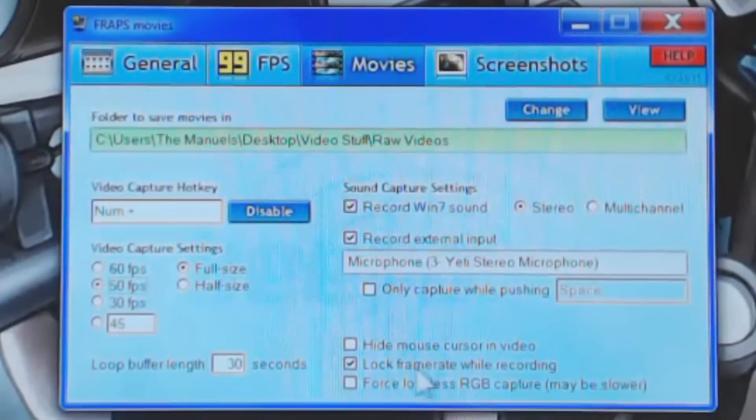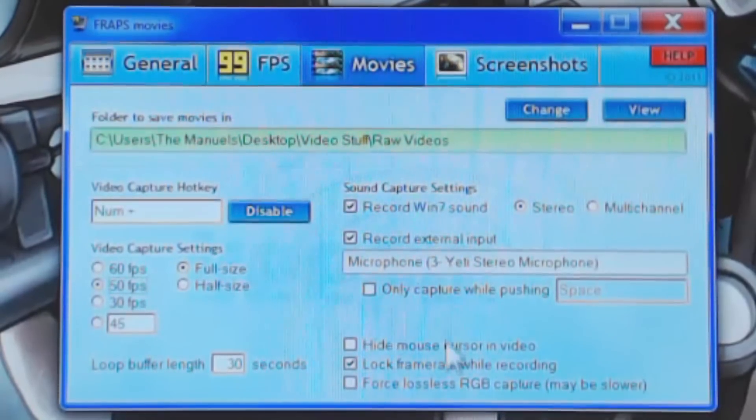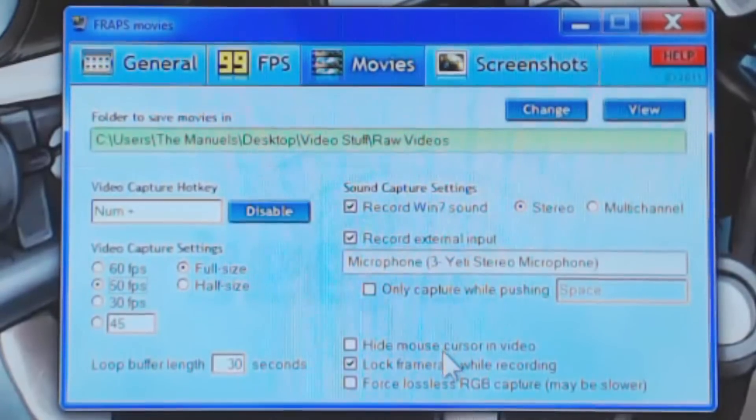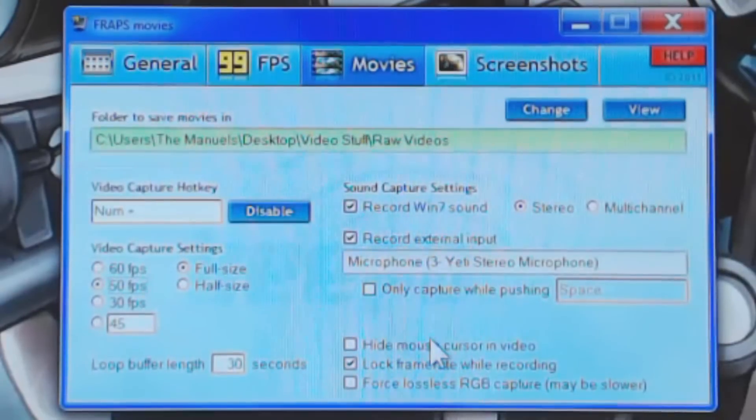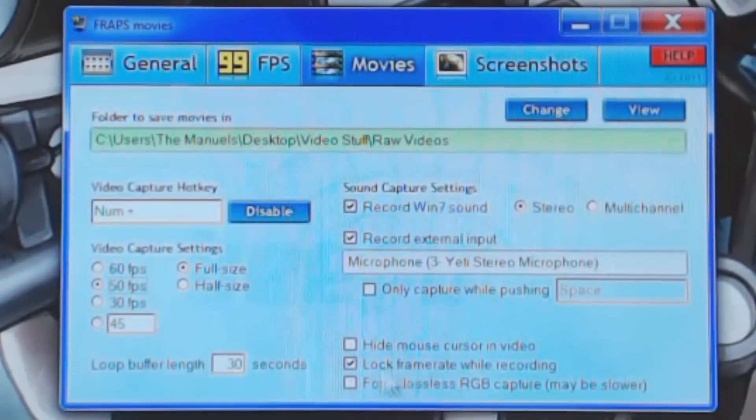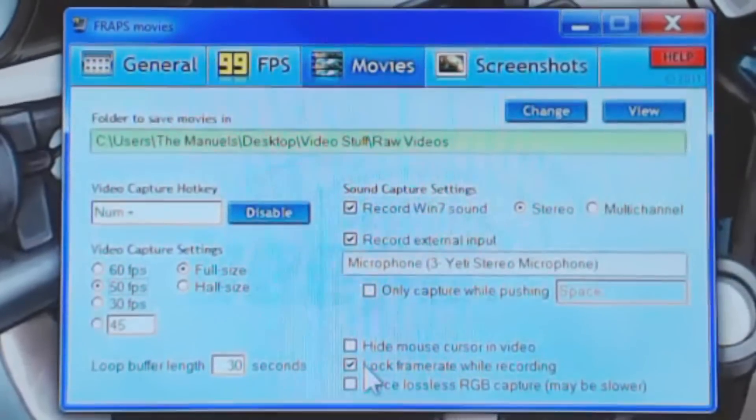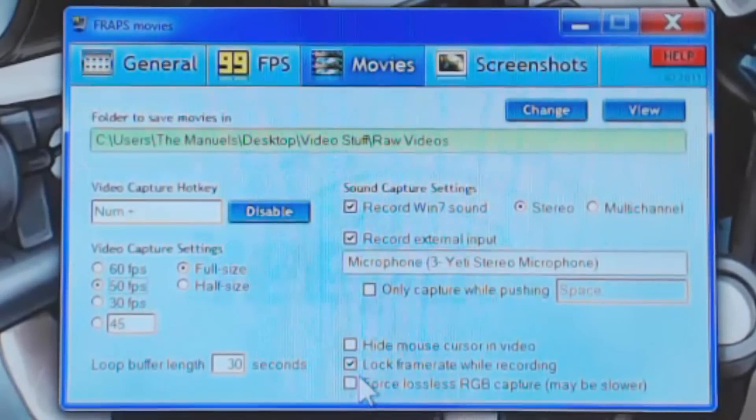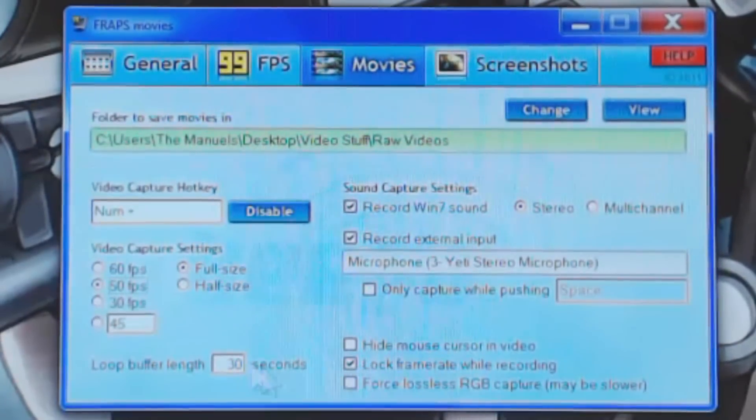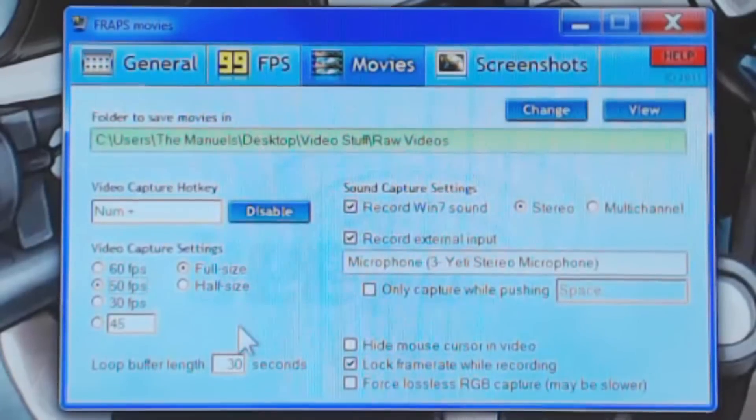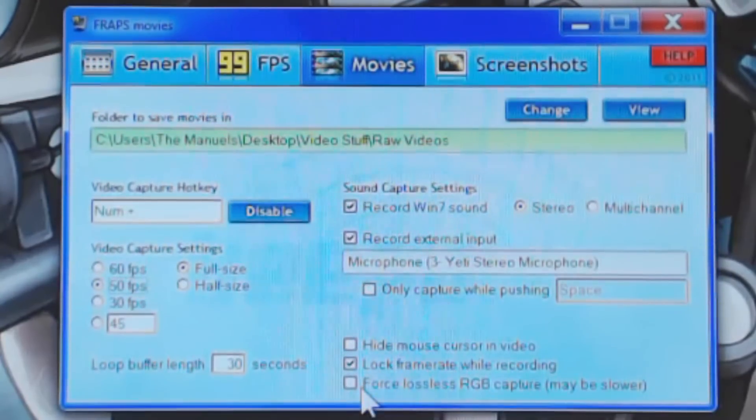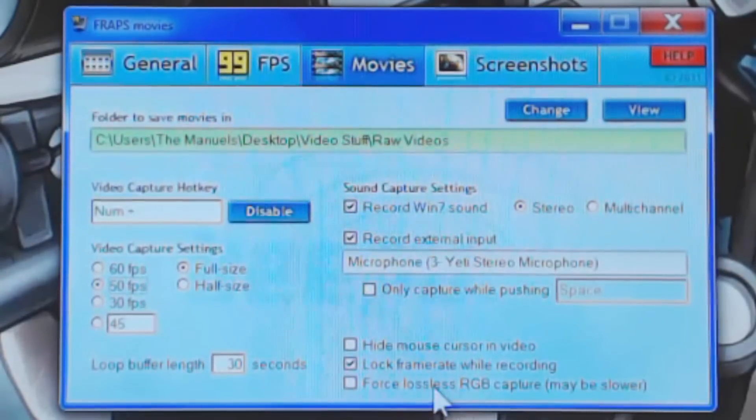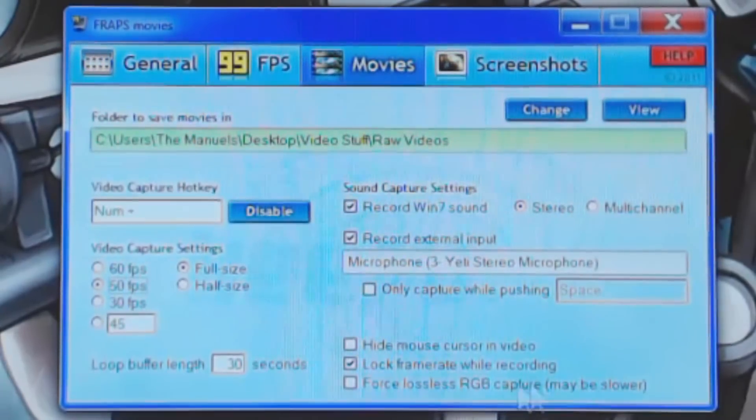And then hide mouse cursor in video. Some people do use this in their videos. I believe Shibby uses this option, but he uses a different program. But I personally, in videos, just like to see mouse cursors, so that's why I uncheck that. And then lock frame rate while recording. Now, you might think this would be the whole aspect of recording at a different frame rate than you're playing at. But after checking and unchecking this and recording, there is literally no difference. You still have to play at what you record at in terms of frames per second. So that just kind of sucks a lot.